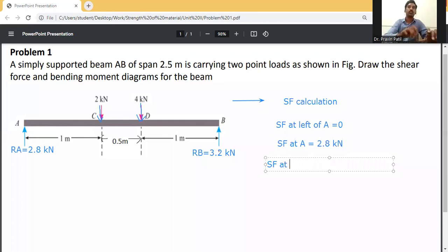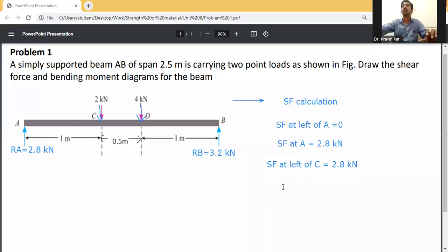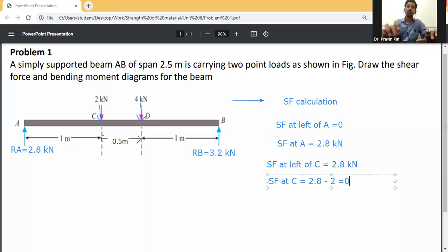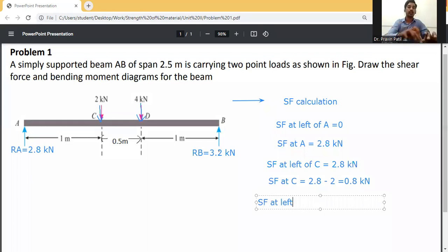SF at left of C equals 2.8 kilonewtons, as there is only one upward reaction force. SF at C equals 2.8 minus 2 equals 0.8 kilonewtons, since the 2 kN load at C is acting downward. SF at left of D is also 0.8 kilonewtons.